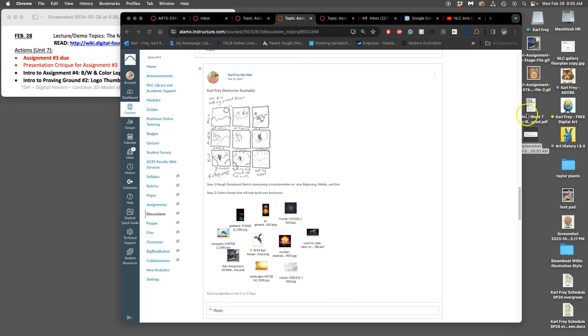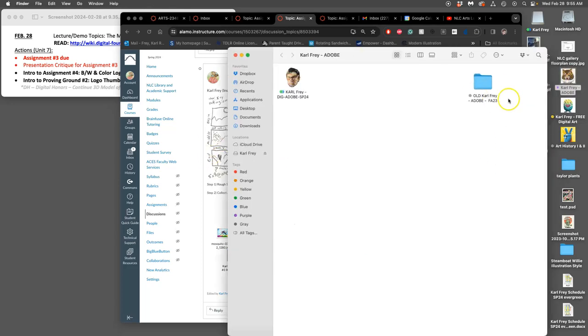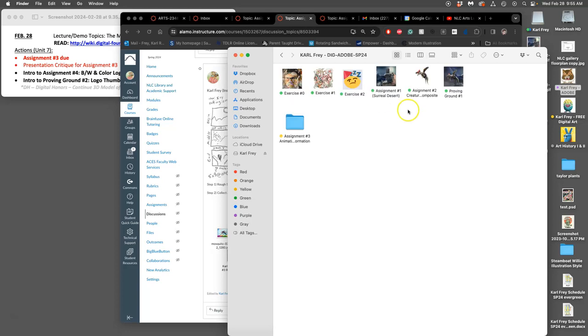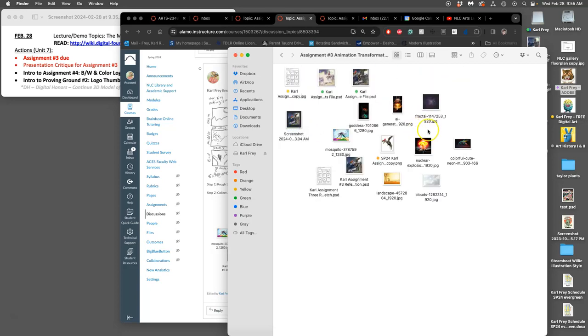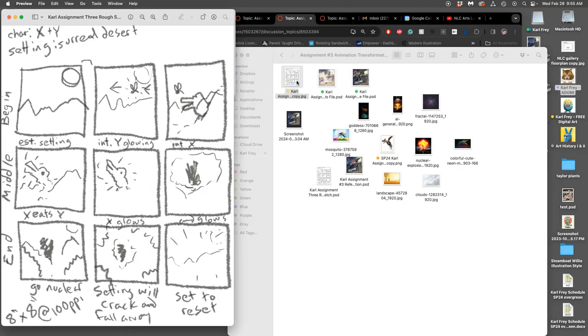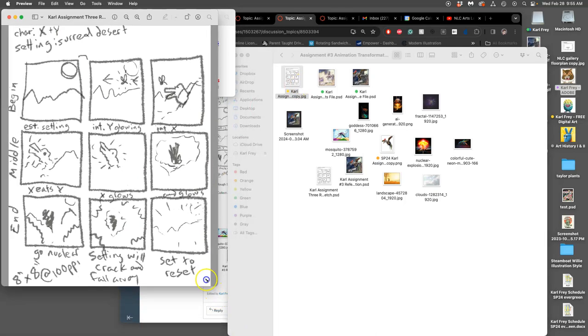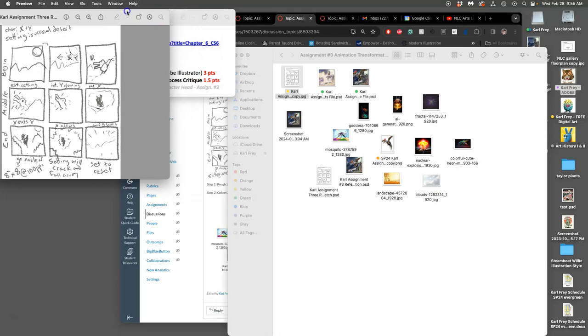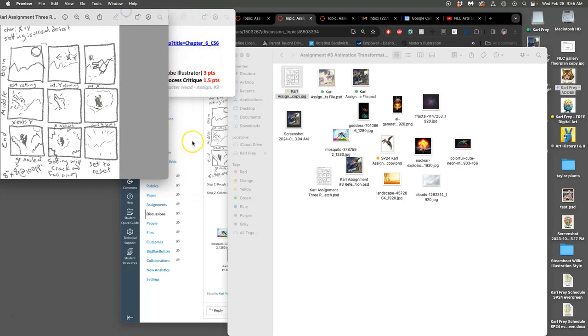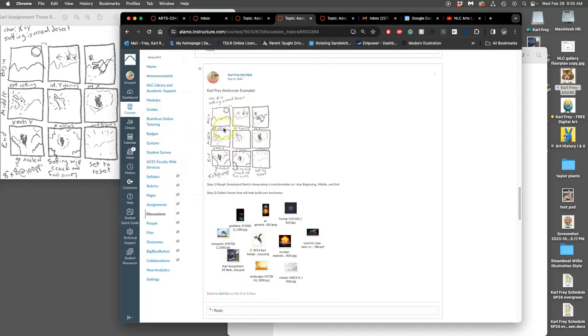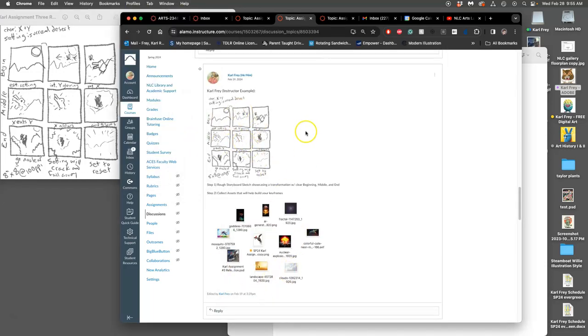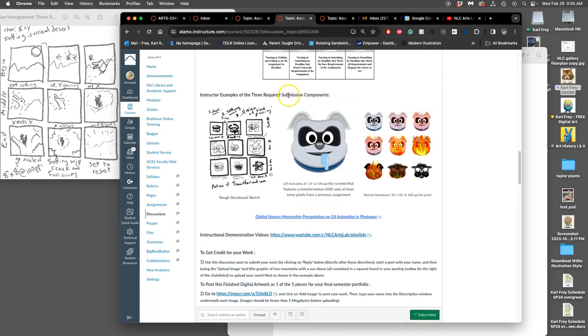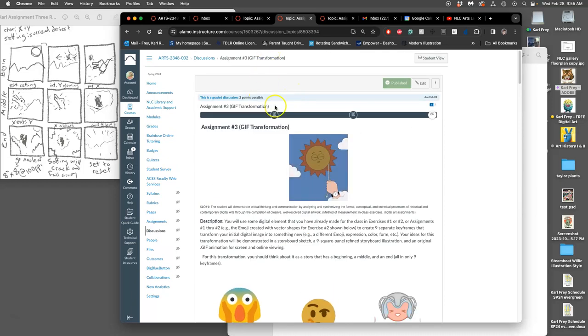Continuing with the new class, finishing up assignment three. I'm going to open up my folder and my rough storyboard. It's good to have that - this may be the first thing you do today in class. Get that rough storyboard put into a post for the assignment.